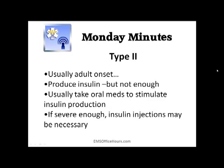Now, type 2 diabetes — this is more often the adult onset type. The patient does produce insulin but usually it's not going to be enough to take care of the sugar coming in. So normally these patients will take oral medications like glucagon or Glucophage to stimulate insulin production. And if there's really, really low production of insulin, then those patients might end up taking insulin injections as well.